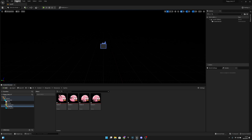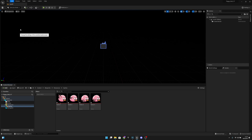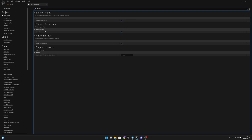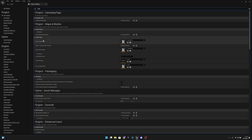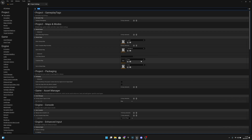The next thing we want to do is go to Edit, then Project Settings. Here we want to search for Motion Blur — under Engine Rendering, we want to disable it, so set it to false. Then search for Map — under Editor Startup Map, we want to select our Level One. Then we can close the Project Settings.